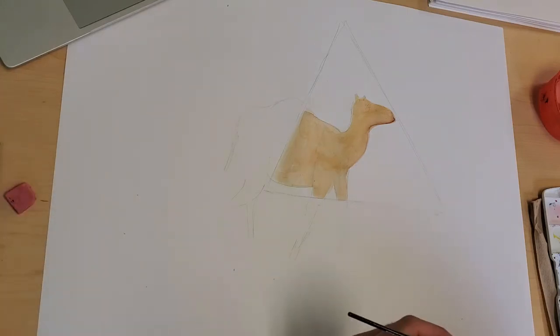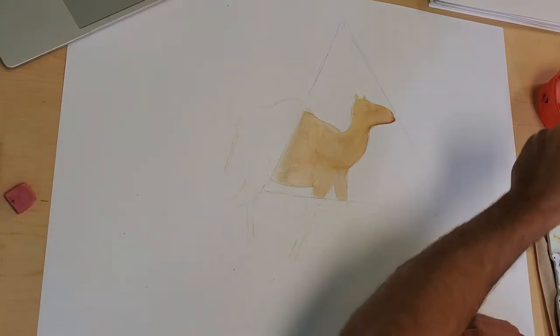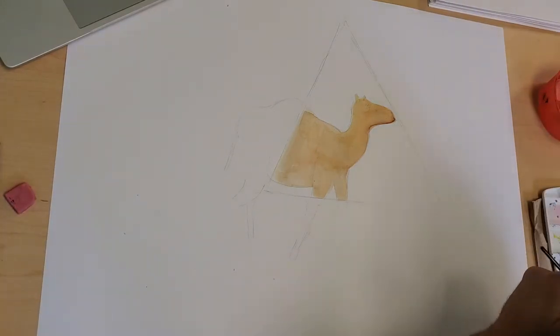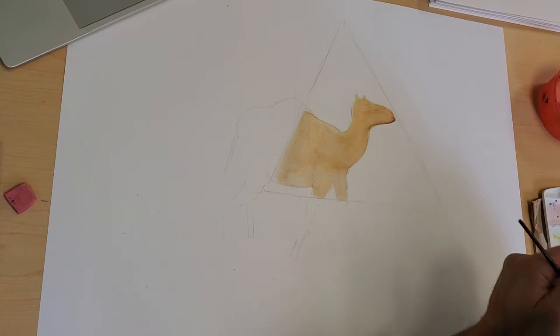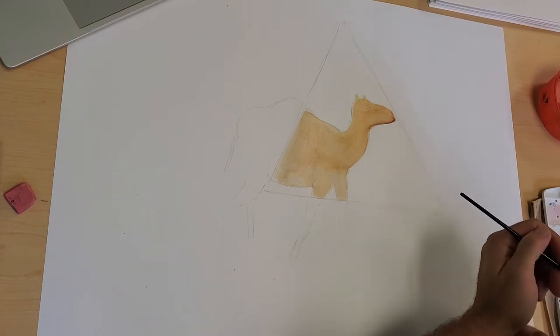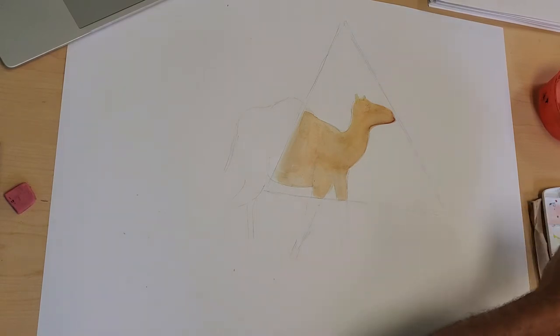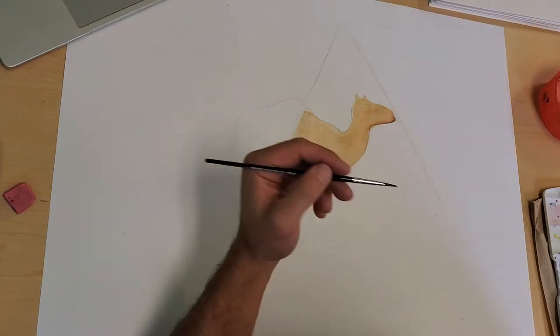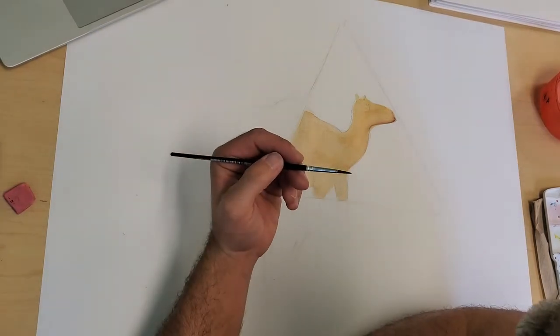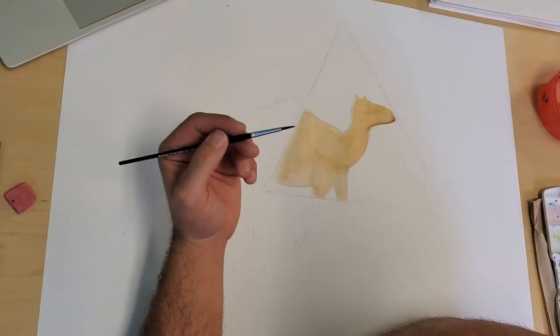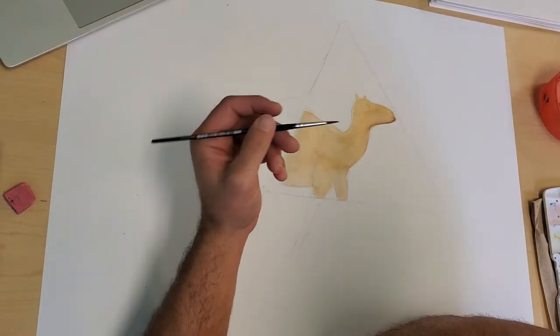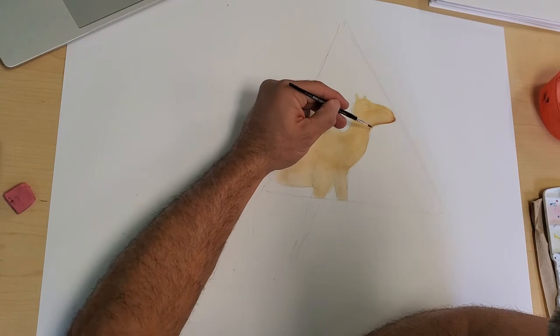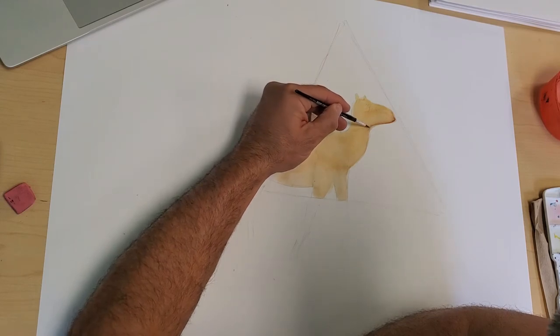Okay guys, we're back and we're gonna start adding some more values to this and a little more color to make it pop some more. So I'm now gonna look for my shadows and start adding the darker values.